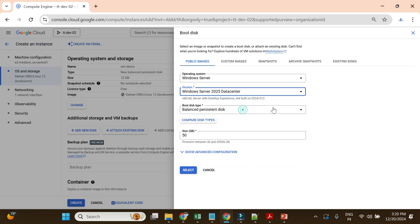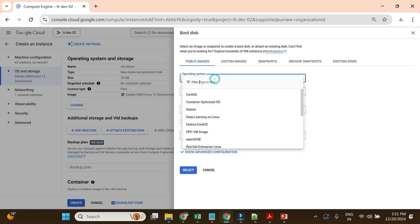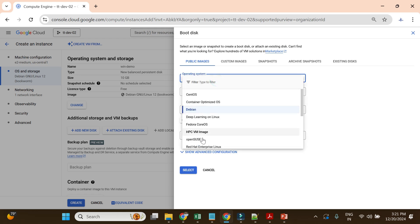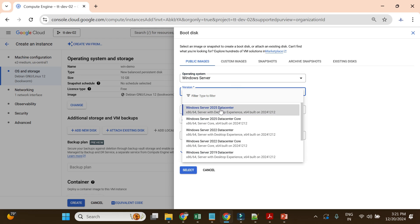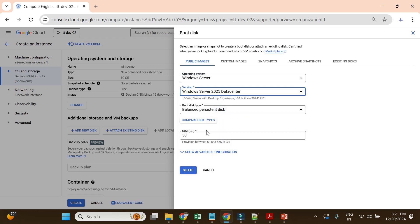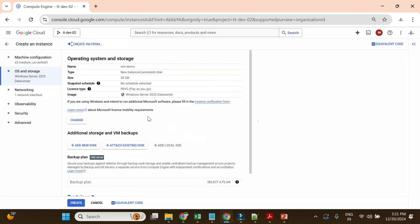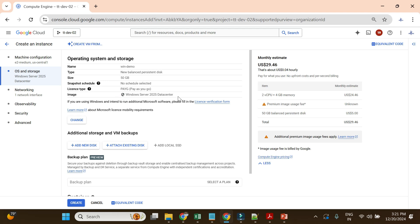I'll select the balanced persistent disk. For Windows, the minimum disk size is 50 GB — compared to Debian where the minimum is 10 GB — because Windows needs additional large space for OS distribution. I'll go with Windows Server with Desktop Experience and a balanced persistent disk of 50 GB. You can see the Windows image is now selected.